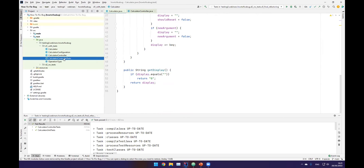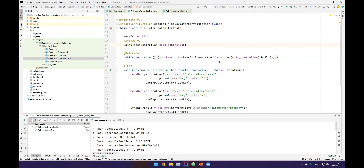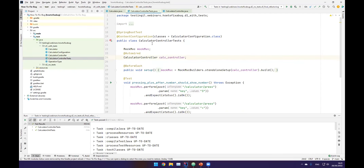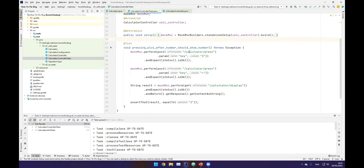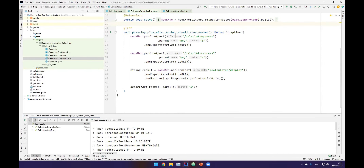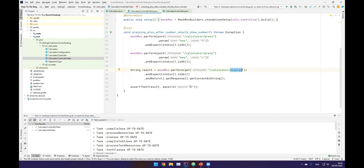Let's look at the test — the test that used to work but doesn't. This is a Spring test, an API test. I'm injecting the controller and telling Spring to load it in Mock MVC, which is Spring API unit testing. Basically what we have is: calling press with three, then calling press with plus, then getting the display. We expect it to show three, because in my calculator if you press an operation after a number you still see the number. This used to work.